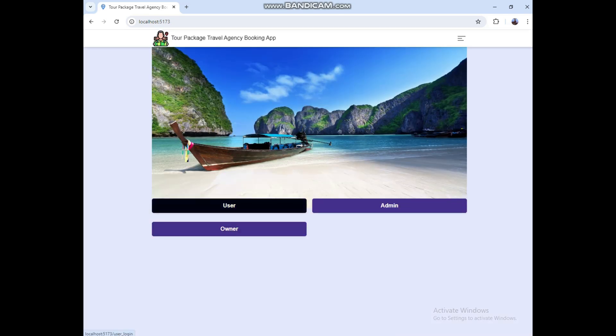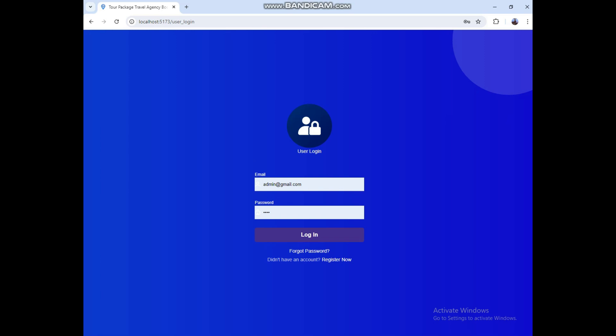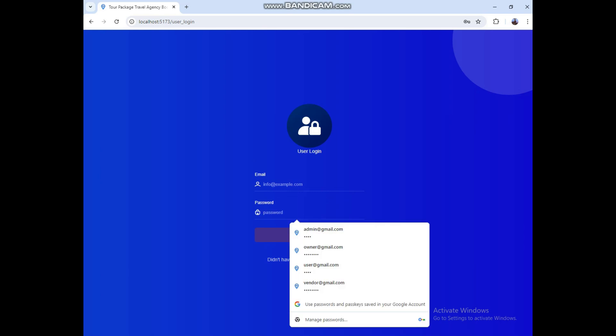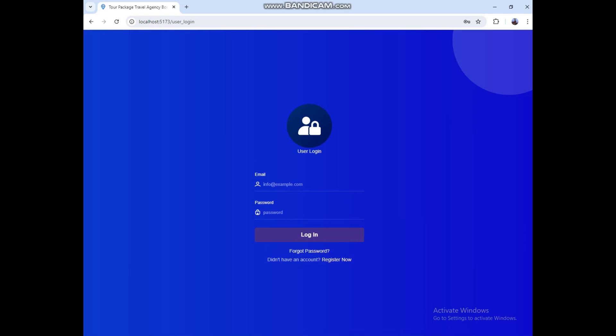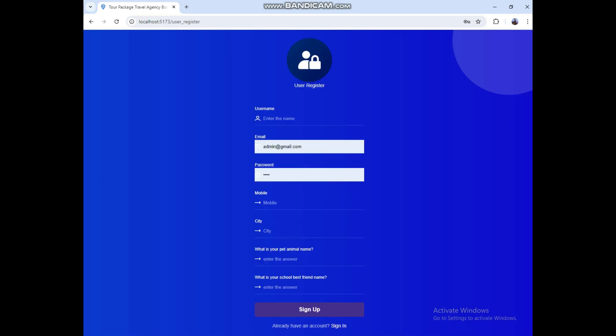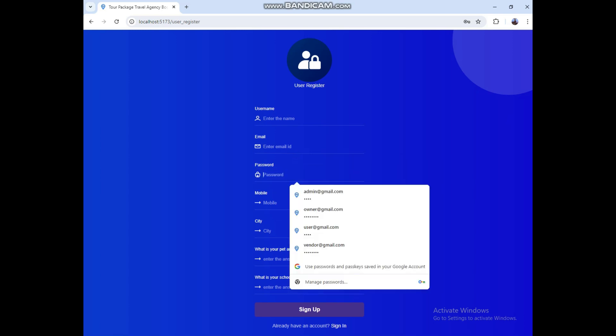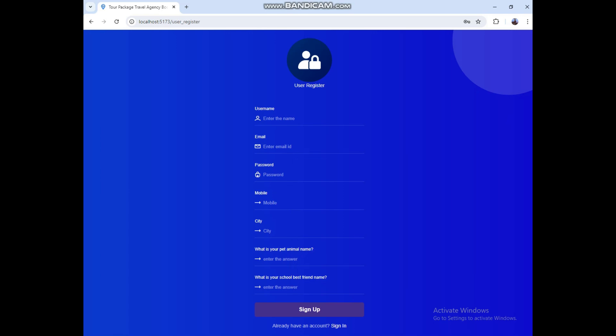Next, move to the user role. Before you login, click the Register button. Here you can enter the fields and click the Sign Up button for user registration. Enter the name, email, password, mobile, and city, then confirm the password. The password must contain at least eight characters, one capital letter, one special character, and numbers.